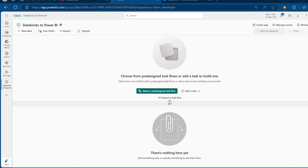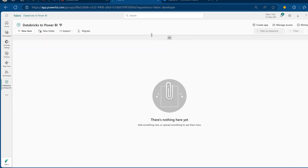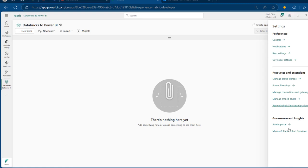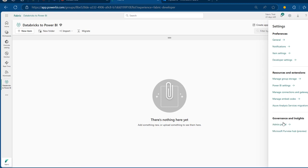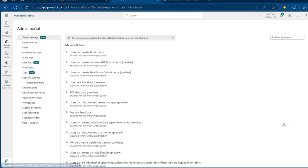This is now applied, which is fantastic. Now we're going to proceed to the capacity settings of the Fabric Admin Portal. To do that, I'll click the gear Settings at the top, and at the bottom I can click on Fabric Admin Portal under Governance and Insights.